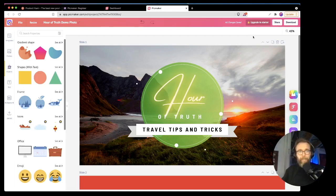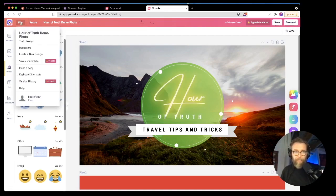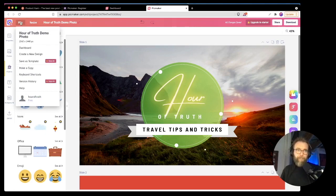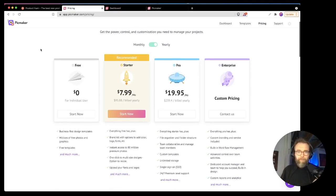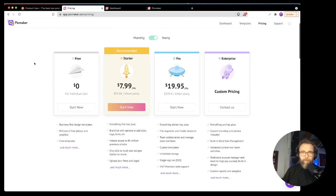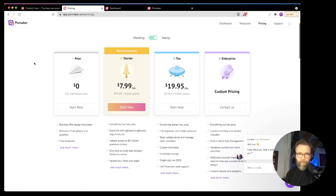But all in all, really, really like it. It's very simple. And then the price point for $100 a year, you get everything free plus the brand kits, colors, logo, font, instant access to 80 million premium photos.